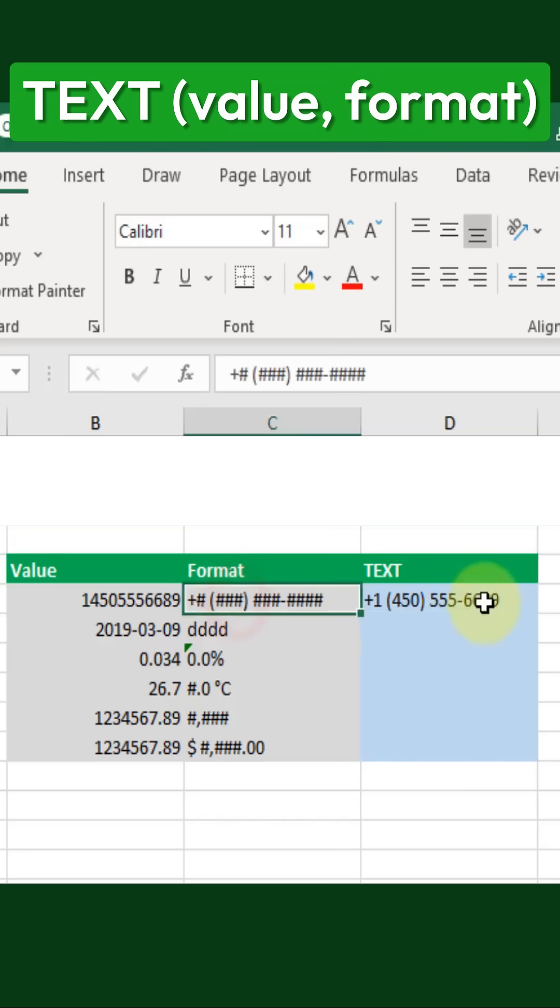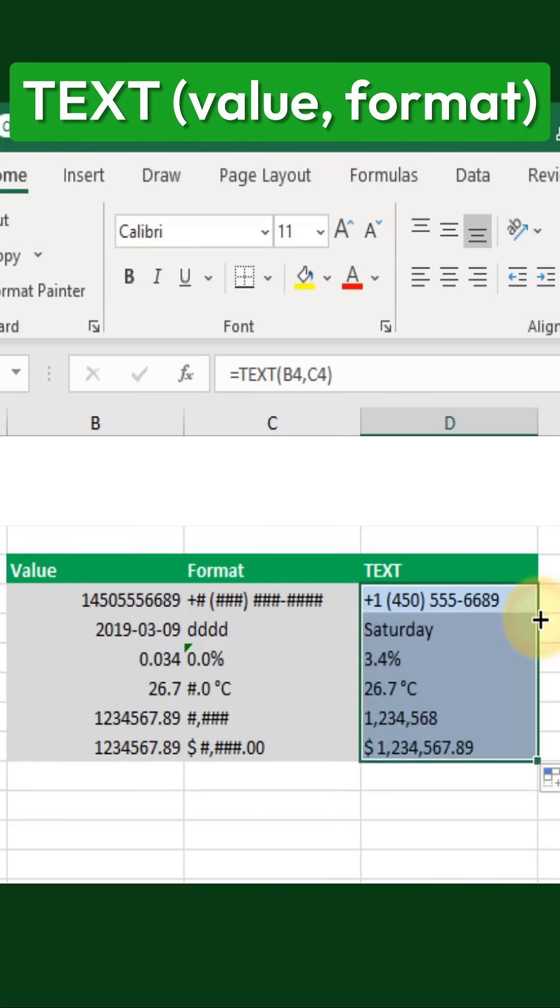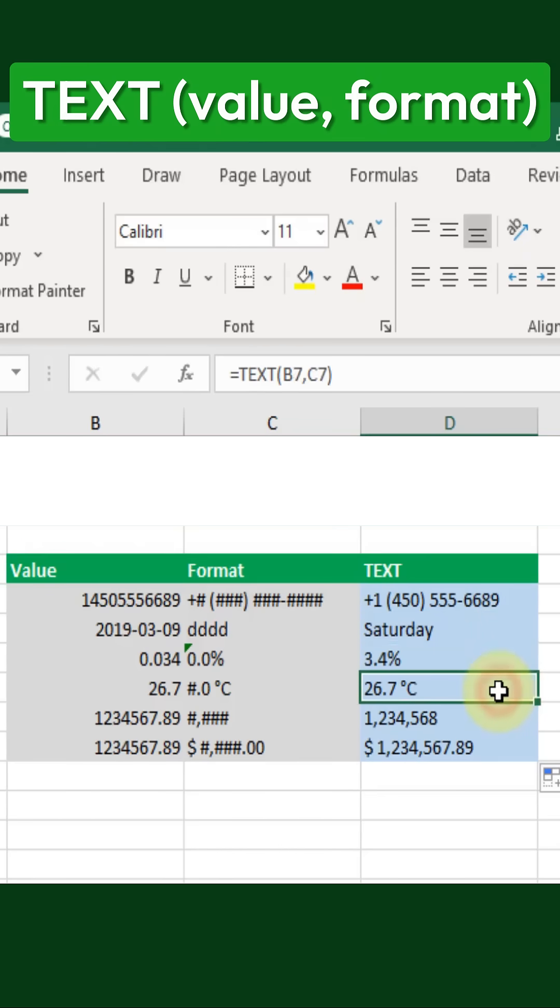When applied to a phone number, the function ensures the correct structure, while for a date, it can extract and display only the day of the week. Similarly, percentage values appear correctly formatted, temperatures include their respective symbols, and large numbers become easier to read with thousand separators.